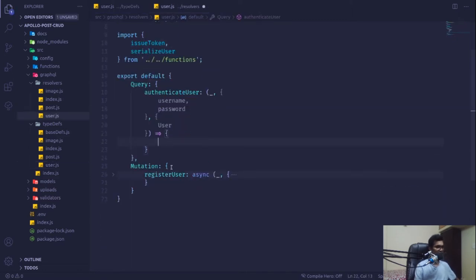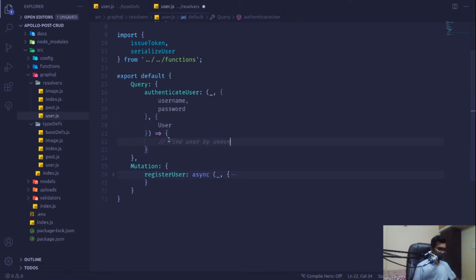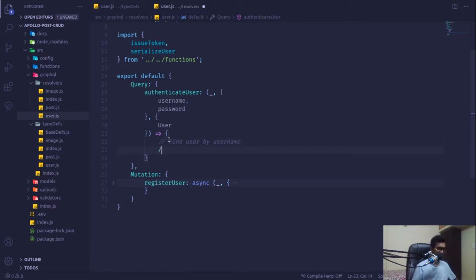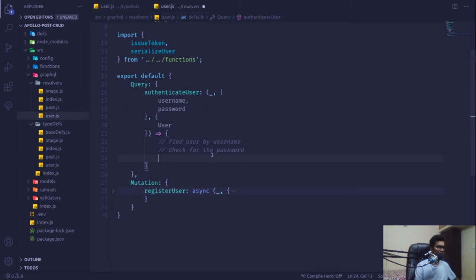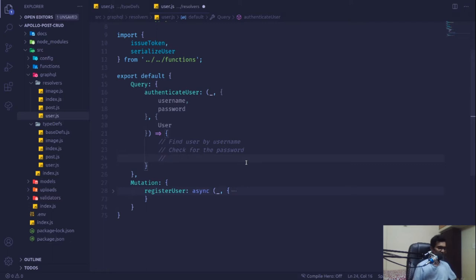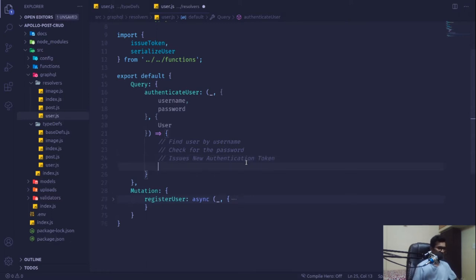The steps are: first, find a user by username in the database using the user model. If that user is found, check the password using bcrypt to match the plain string password against the hashed password stored in the database. If both are valid, issue a new authentication token.